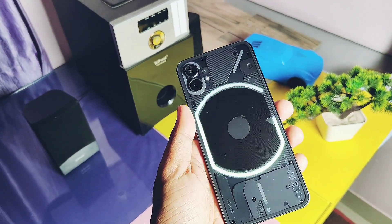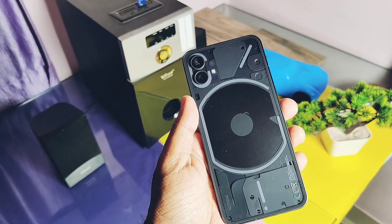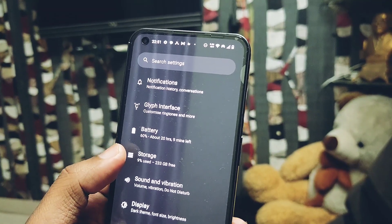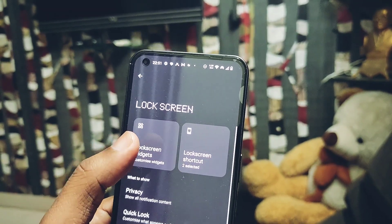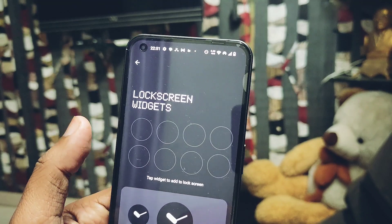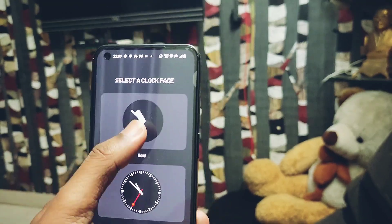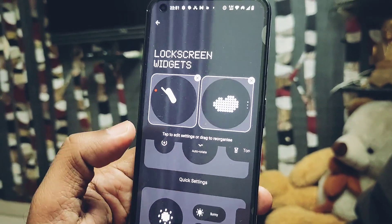The next customization option we get is for the lock screen. Here we got the new lock screen widgets. You can add multiple widgets as per the space, and these widgets are looking very nice on the always-on display as you can check on the screen.